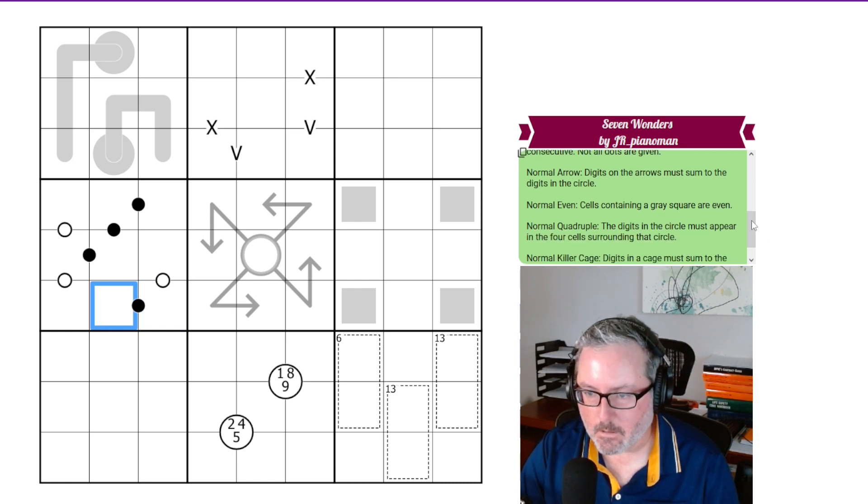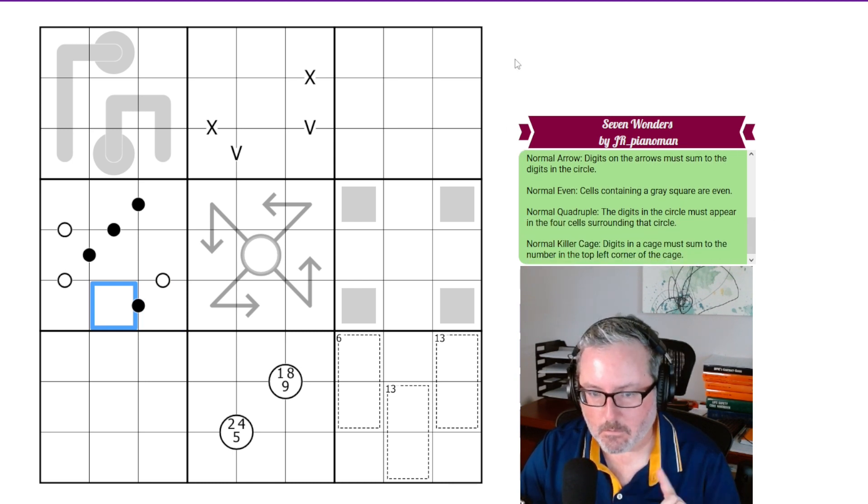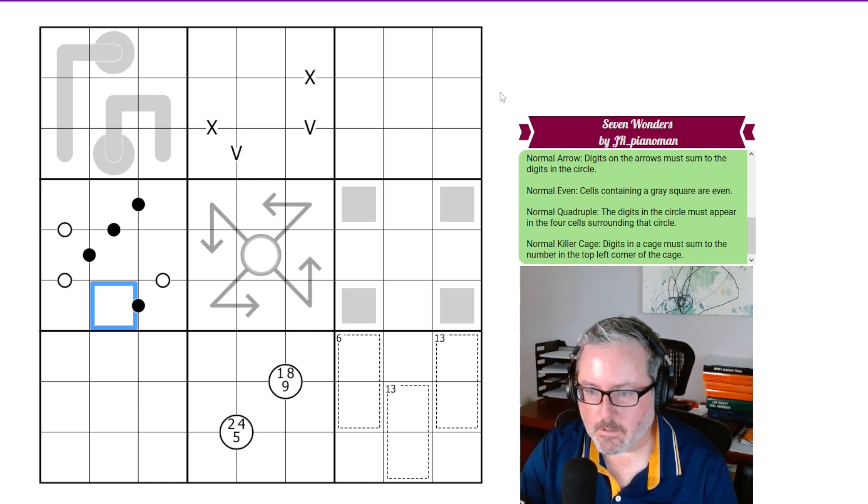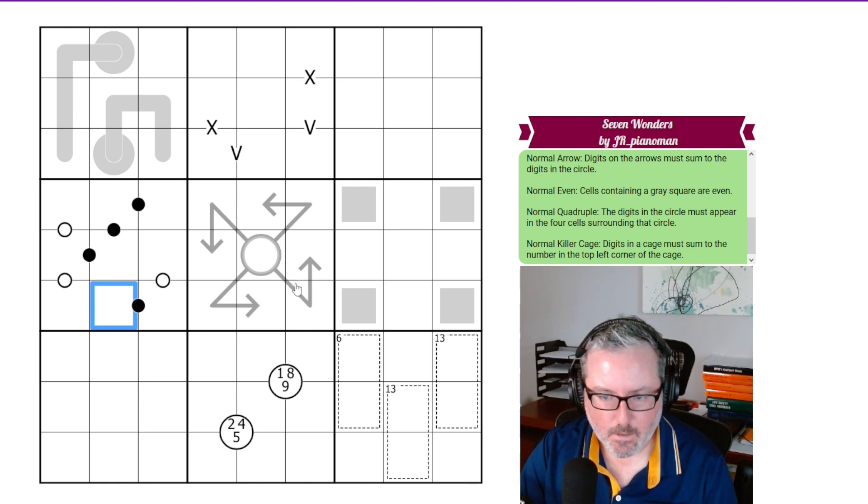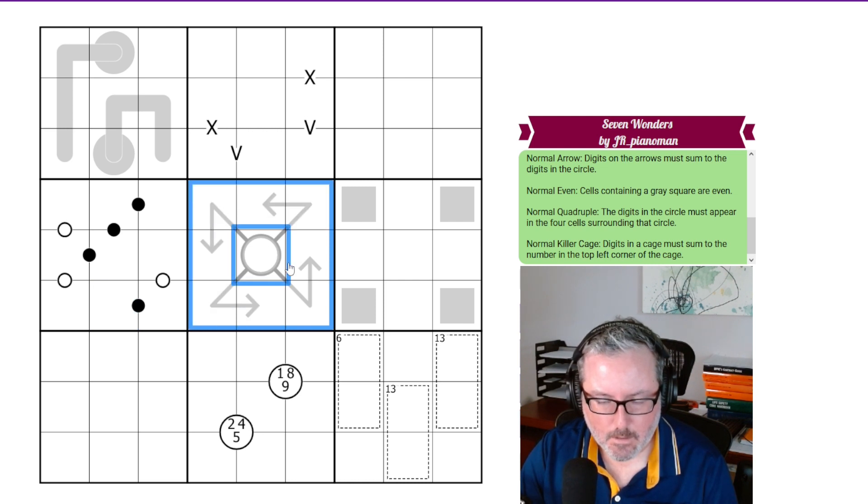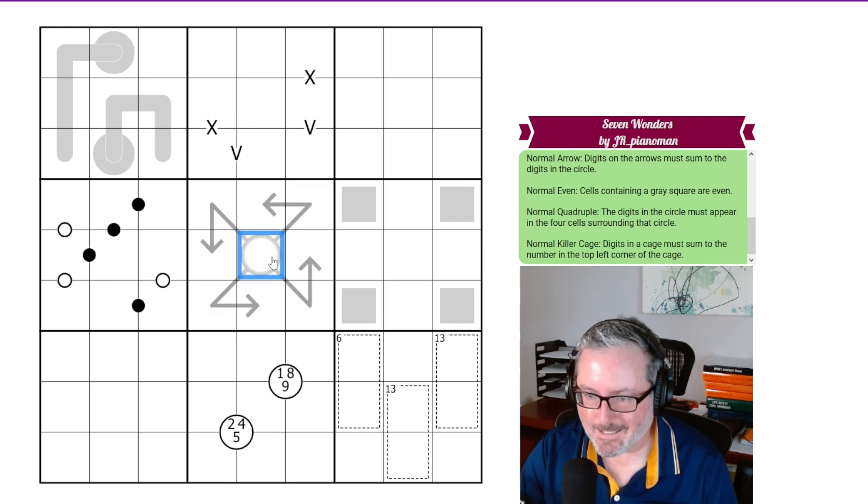Then we've got normal arrow. Digits on the arrow. Arrows, it says, but it is arrows. Must sum to the digits in the circle. So all of these arrows must sum to whatever that digit is.